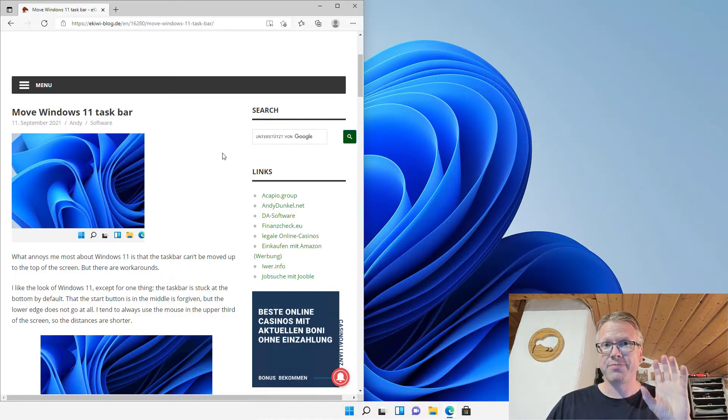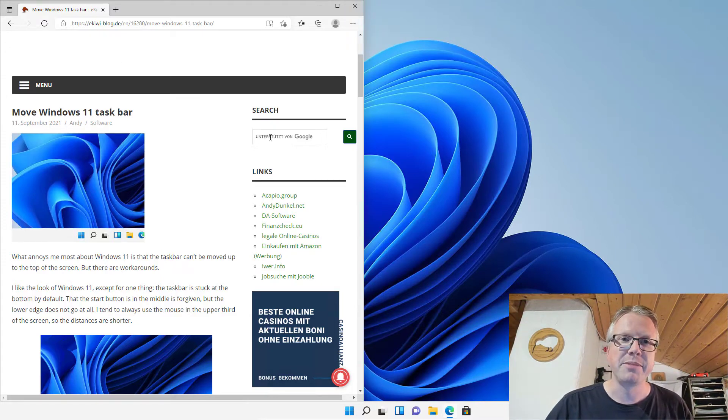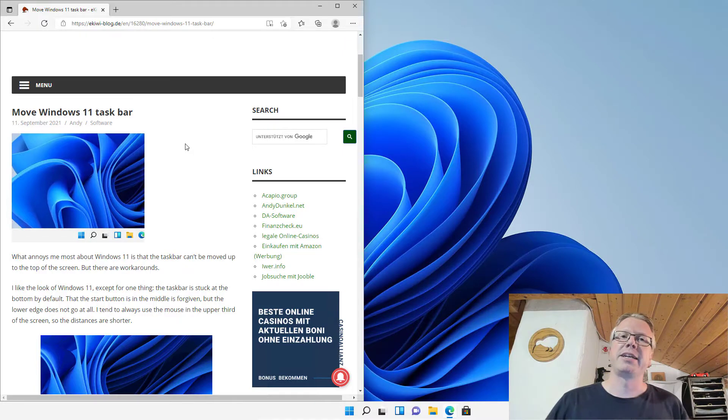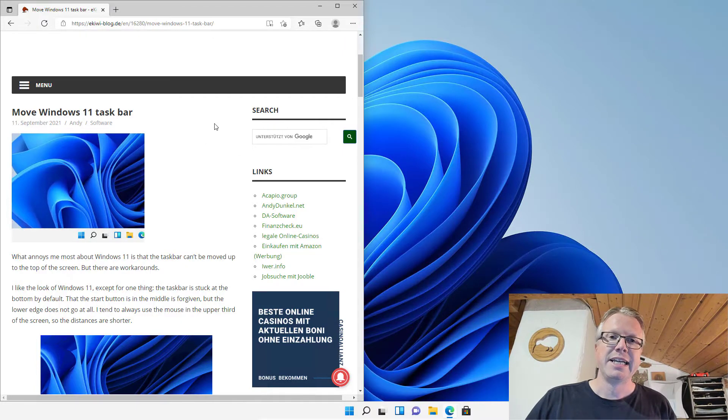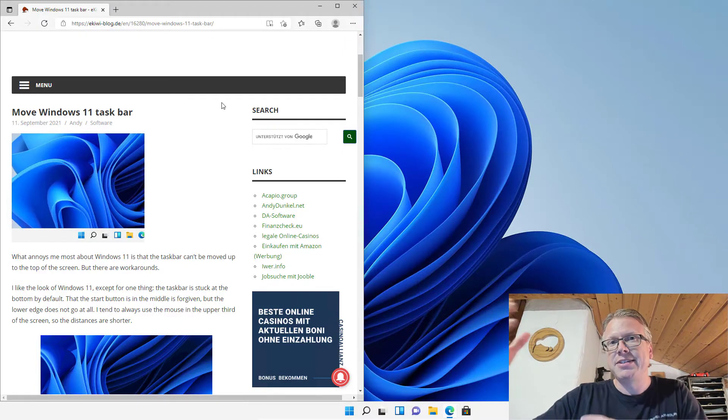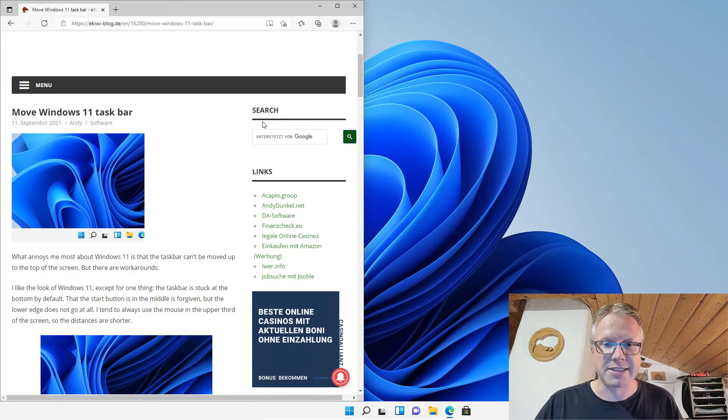However I'd like to have my taskbar at the top of the screen because most of the time I'm in the upper third of my screen with the mouse cursor and so it's easier to switch programs or click the start menu.